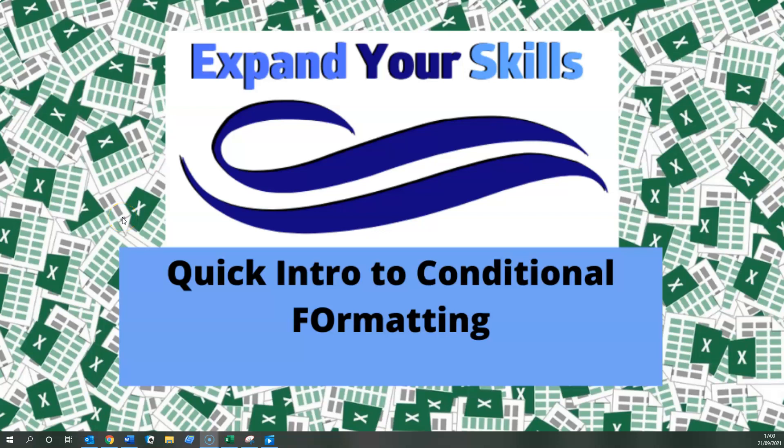Hello everyone and welcome to the next Excel training video brought to you by Expand Your Skills. This time I'm going to do just a quick introduction to conditional formatting.